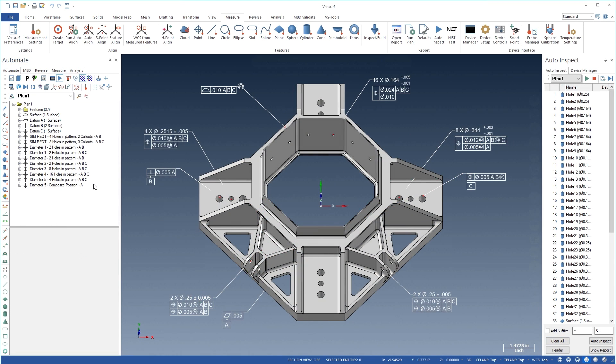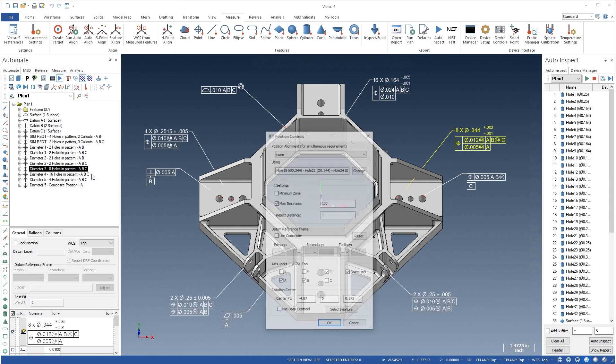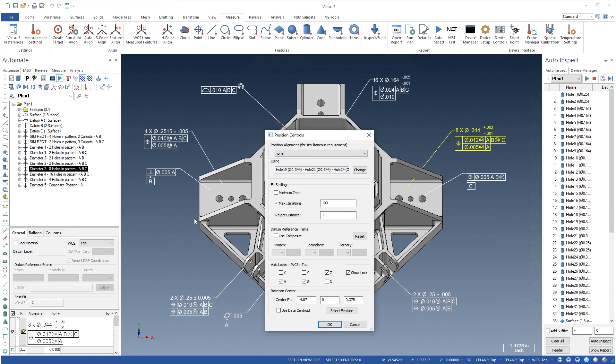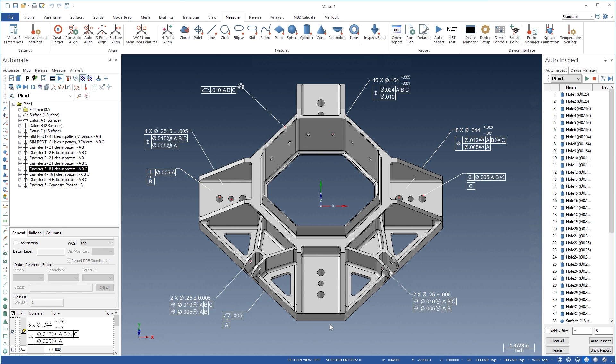VeriSurf Automate simplifies the analysis of complex GD&T control frames. As a datum reference frame is defined, VeriSurf automatically applies axis locks based on the datum order and feature type, and datum features of size can be modified using least or maximum material boundaries, allowing them to shift during the DRF alignment.